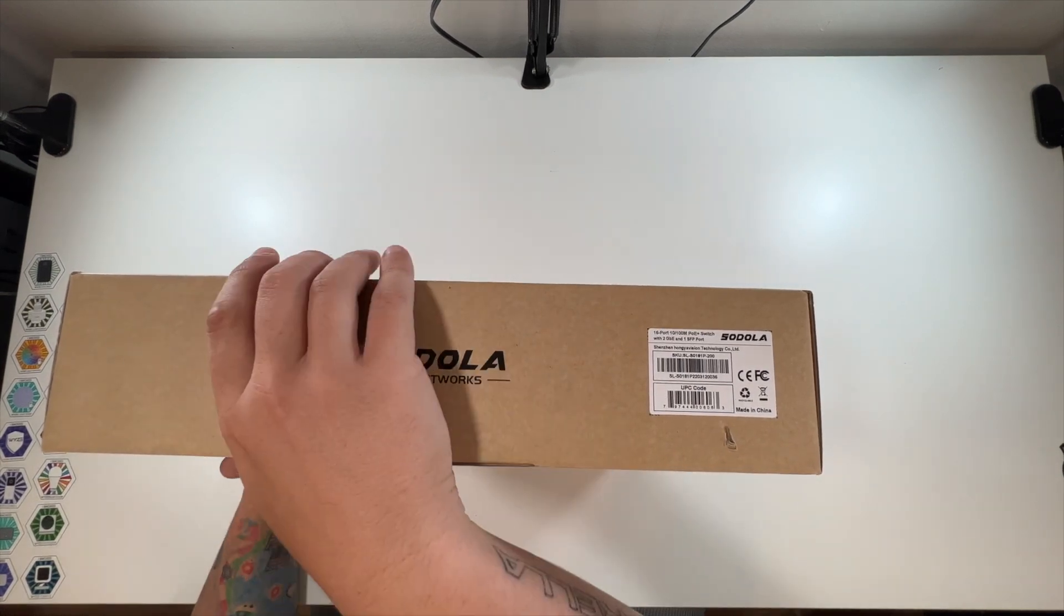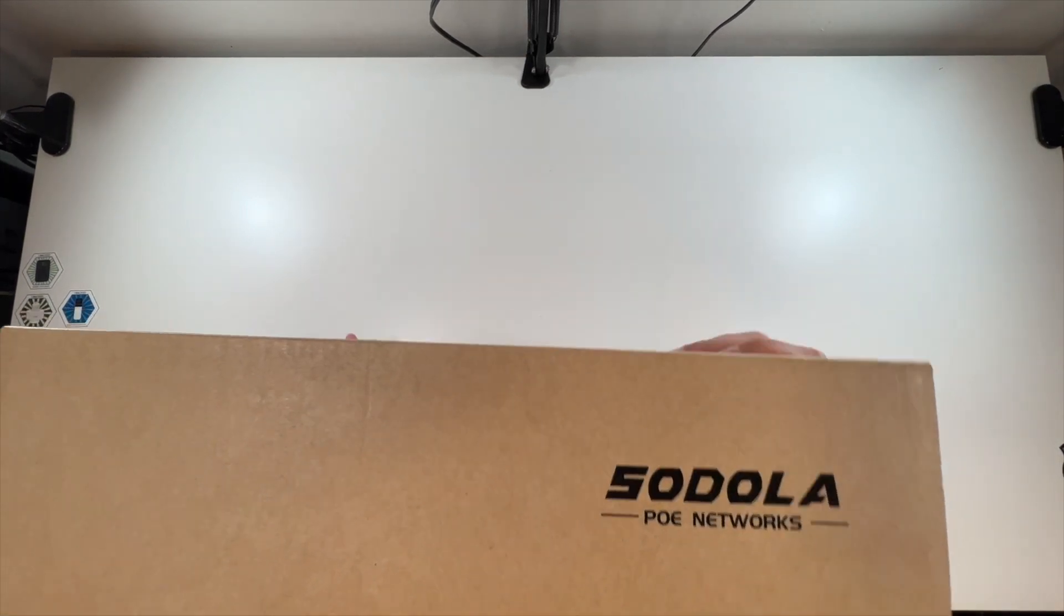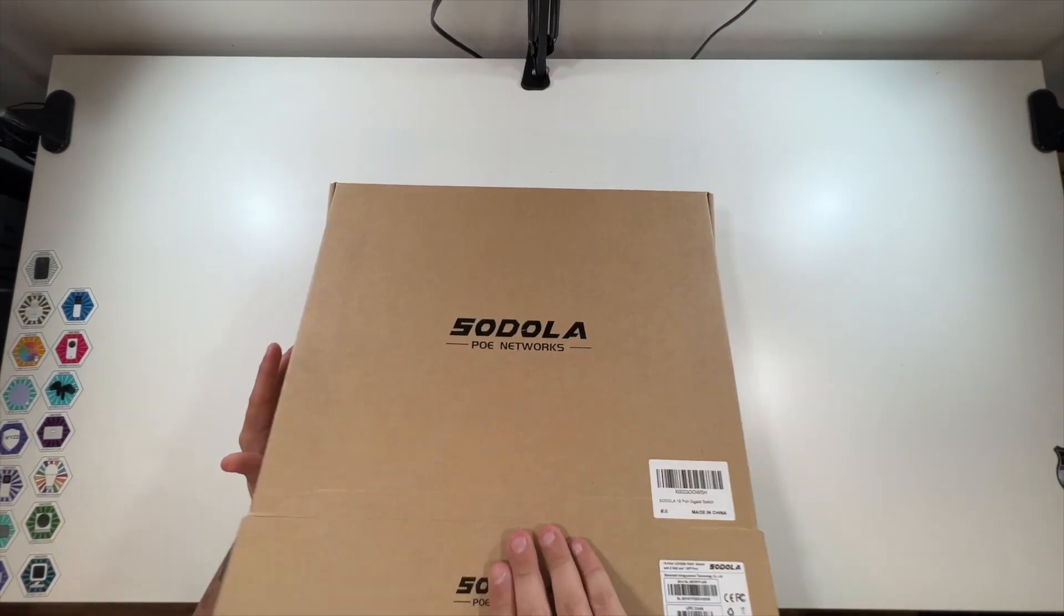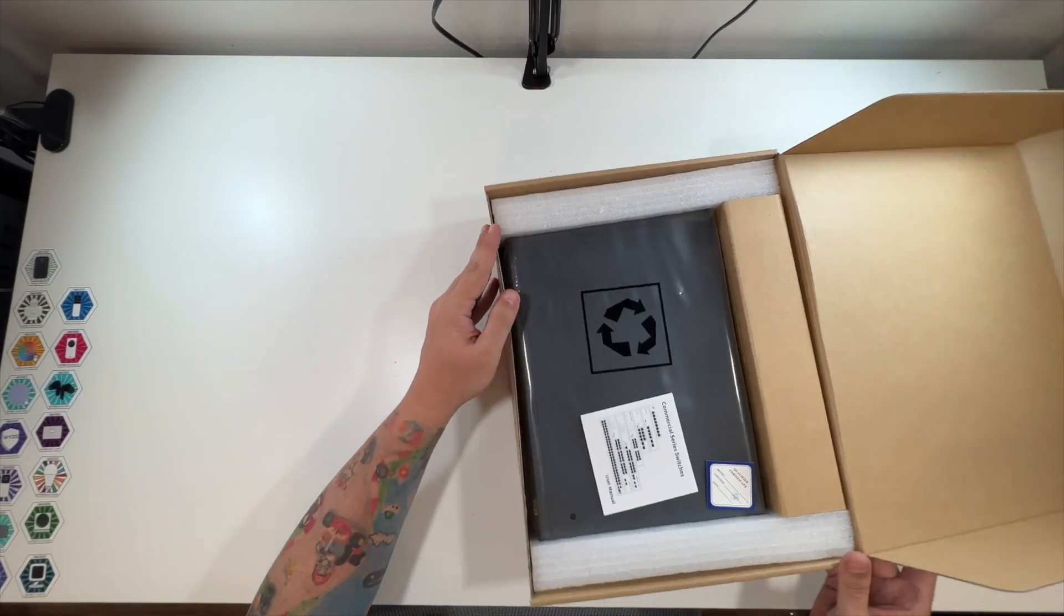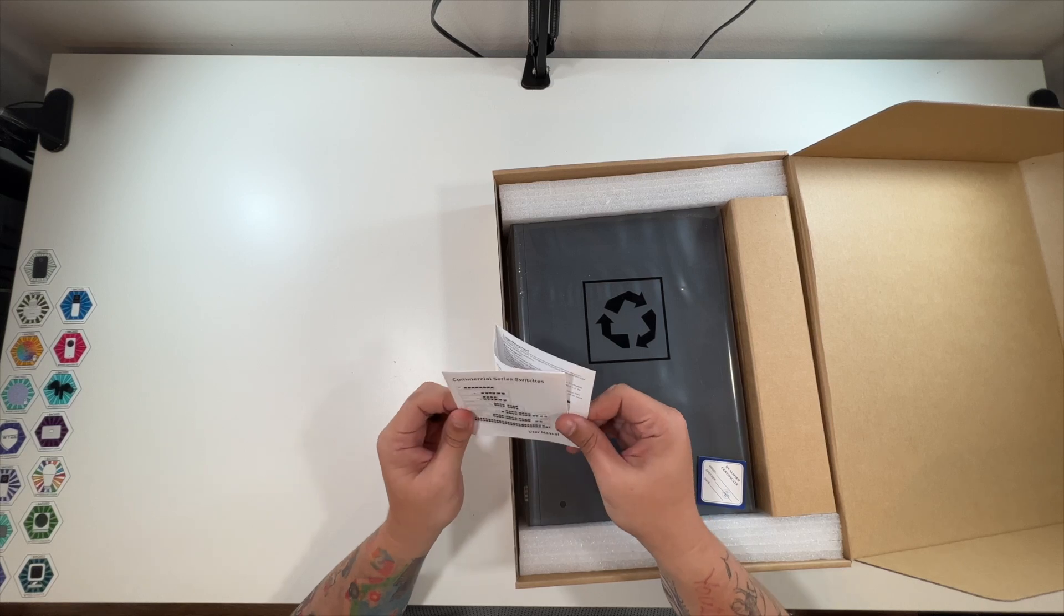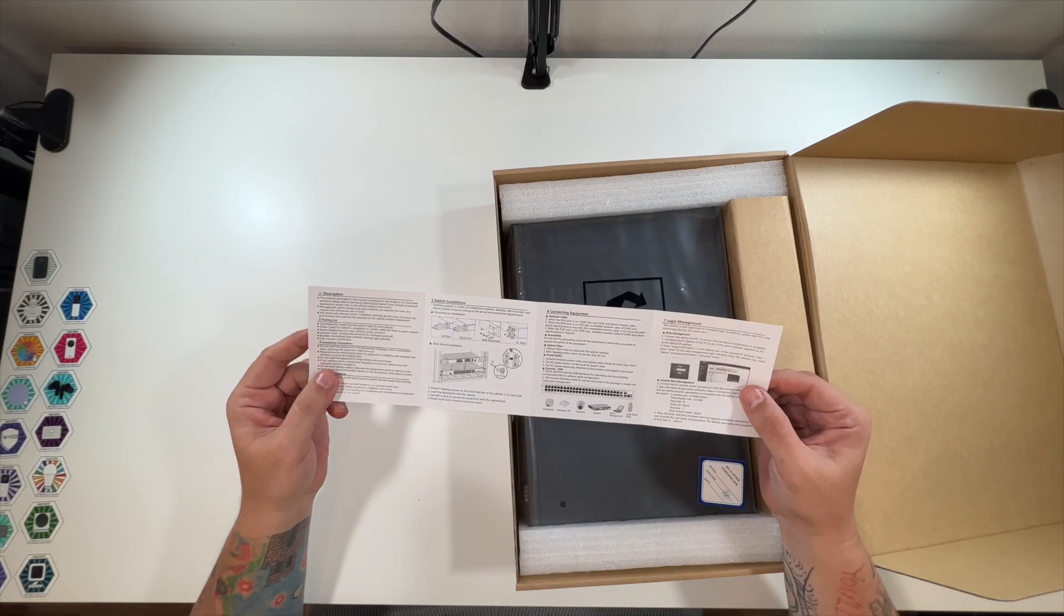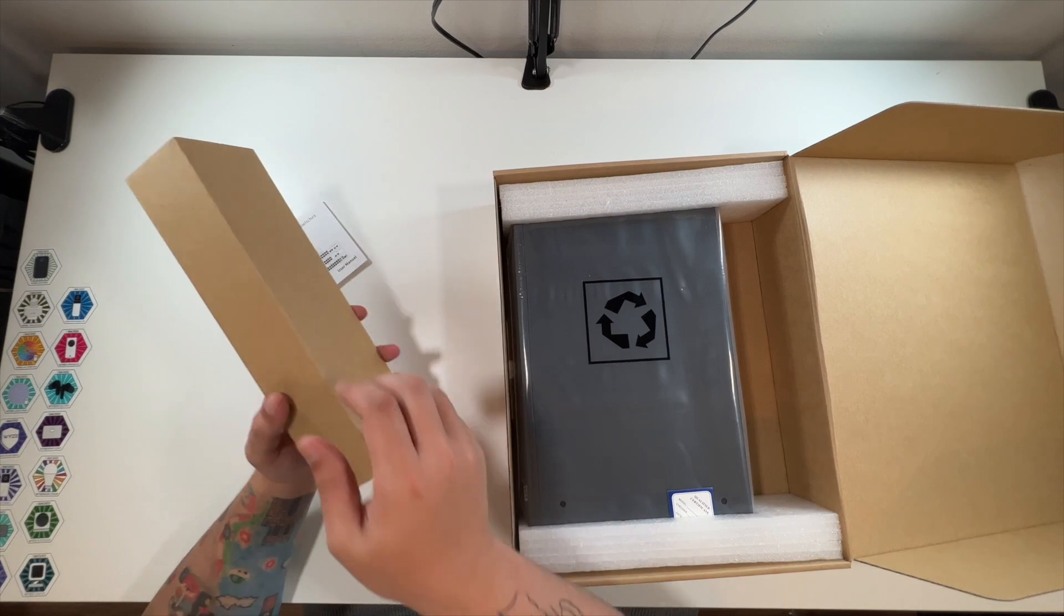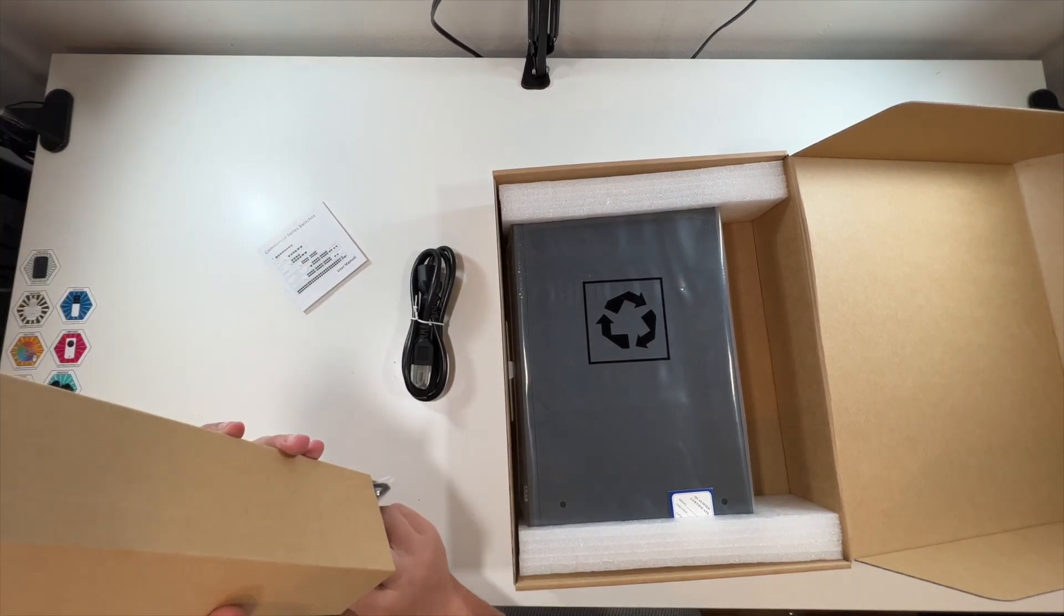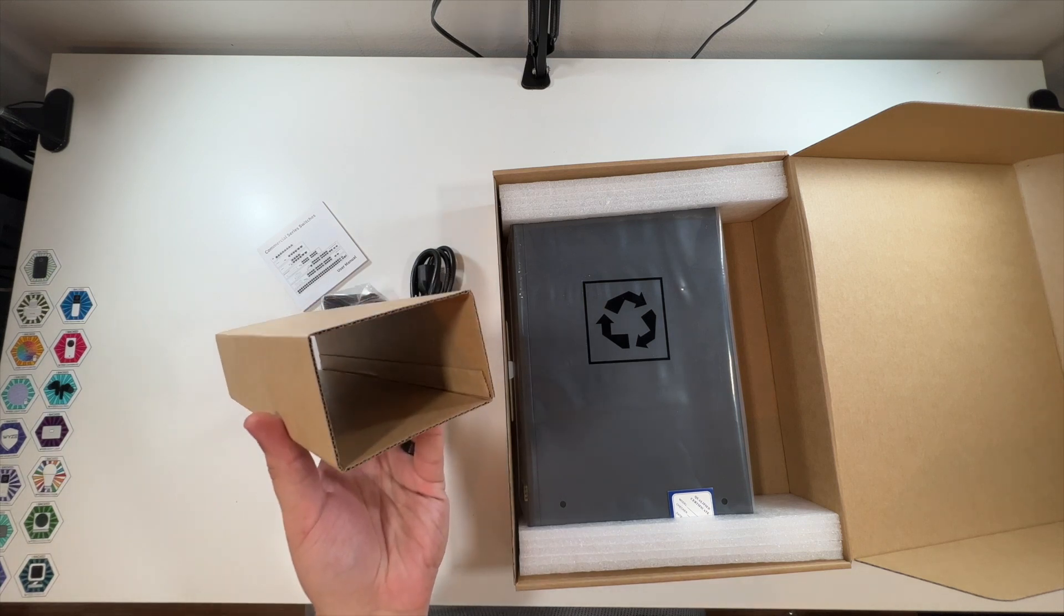Their logo again on the back. Let's go ahead and unbox this. Commercial series switches. A little included user's guide, and that should be our power cable. Yep, power cable, mounting brackets, nothing else in there.